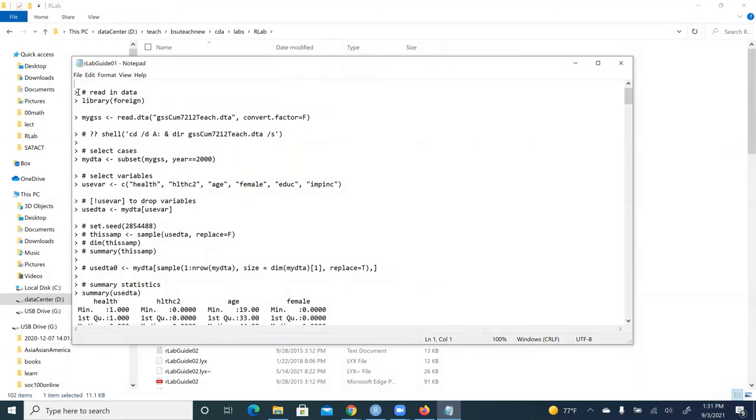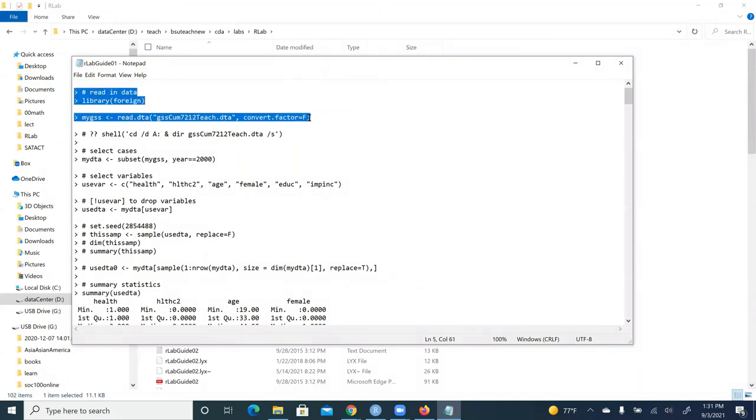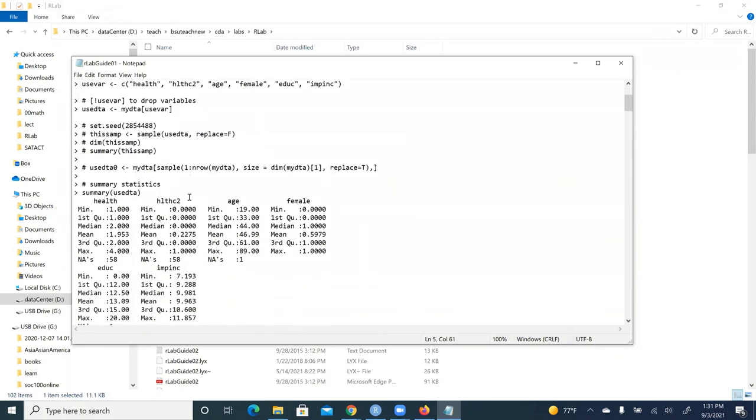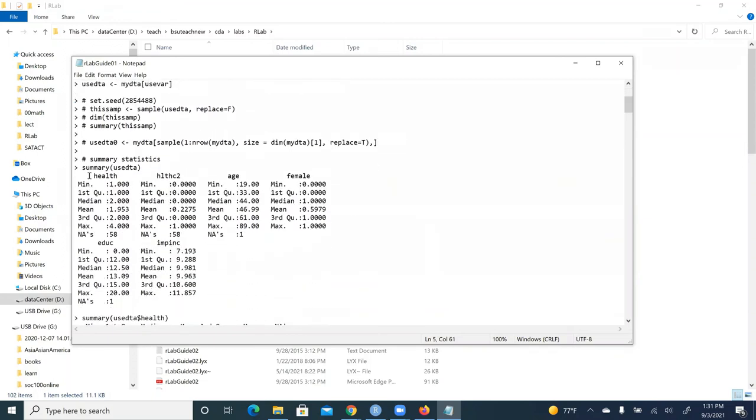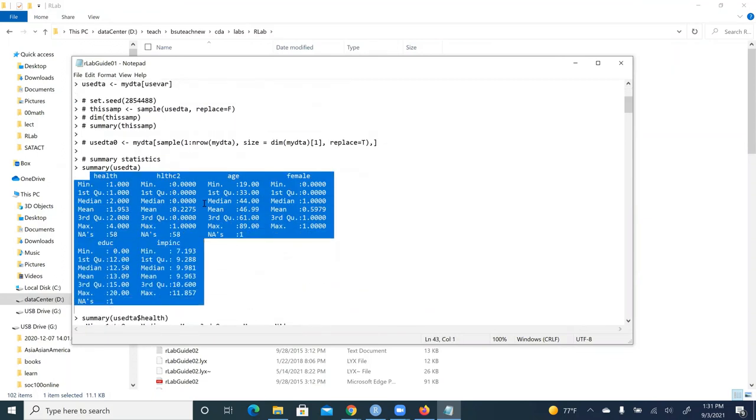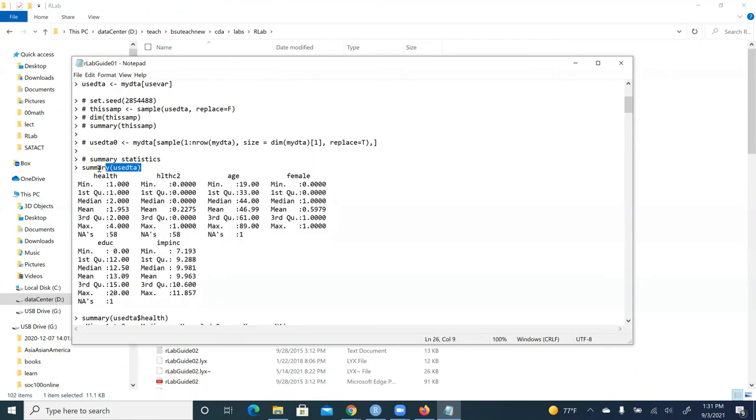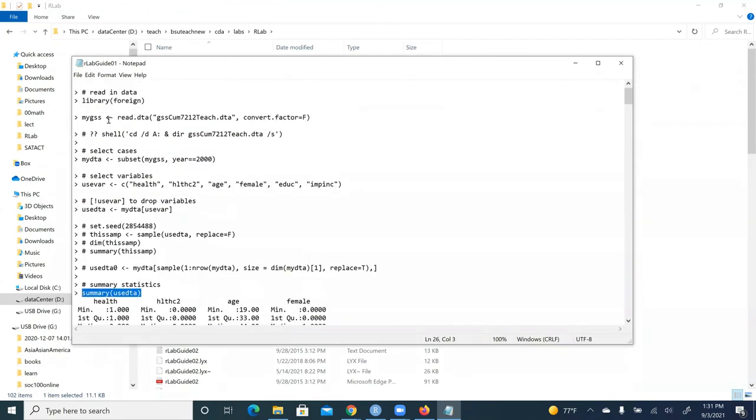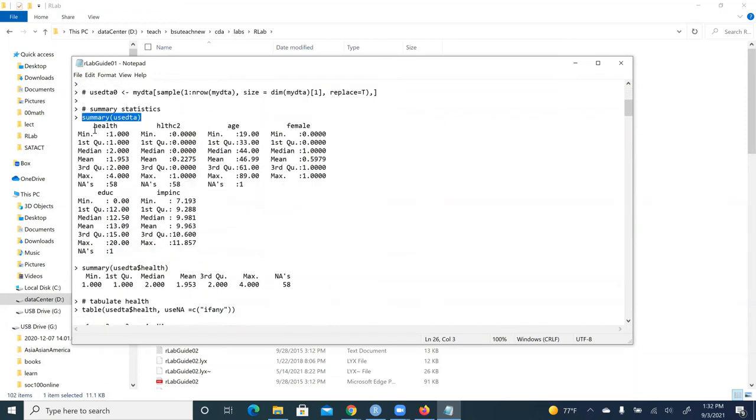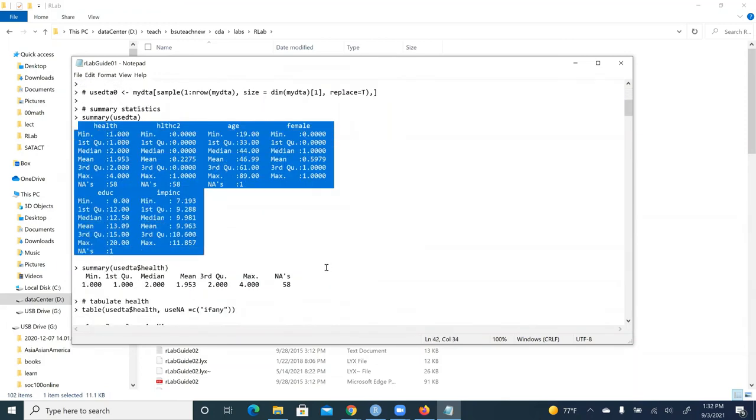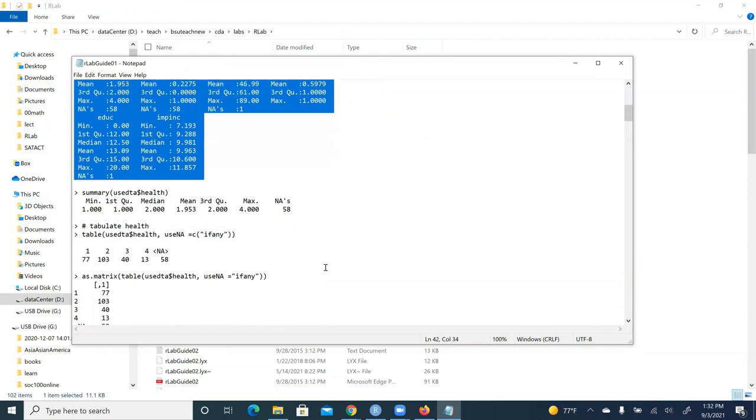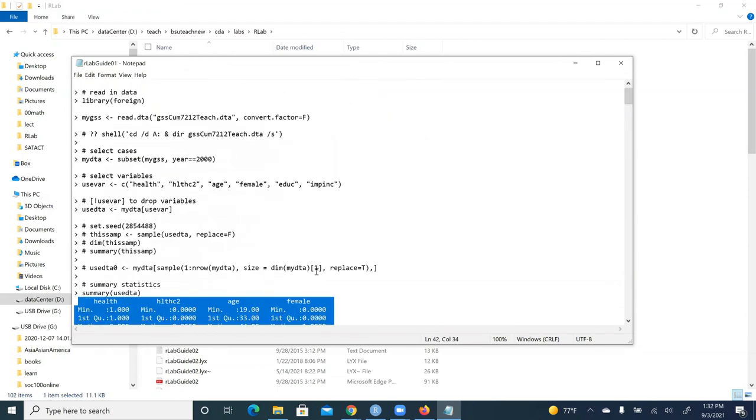In the lock file, we see the commands, the comments, and the output corresponding to their commands. You see that all the commands and comments now begin with the right pointing arrow or the greater than sign. And all the output don't have that. And from this lock file, you can copy and paste commands or output to the word document and finish the homework.